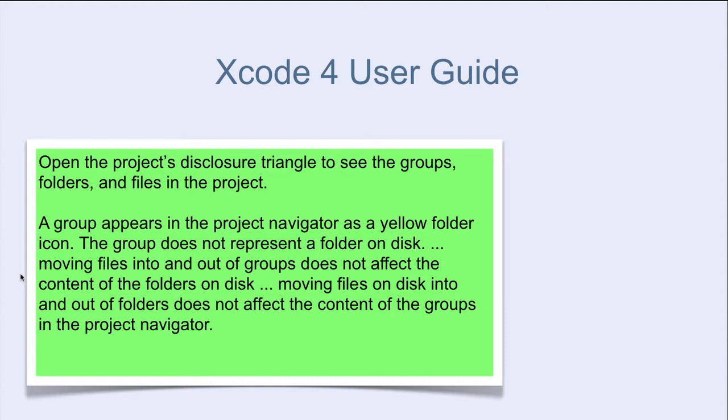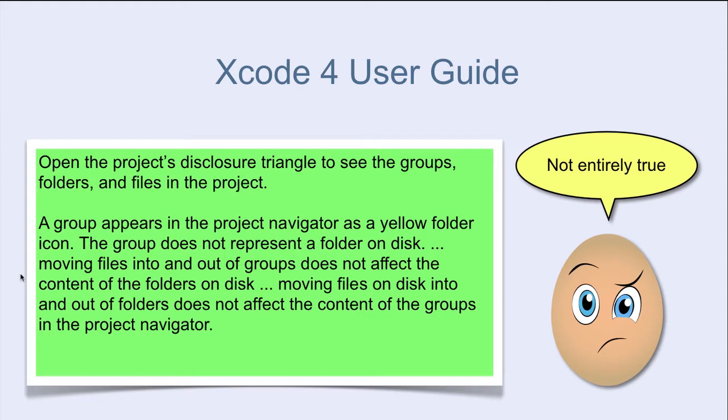It seems that groups and folders do not affect each other. But as you will see later, this is not entirely true.